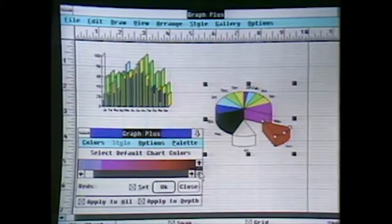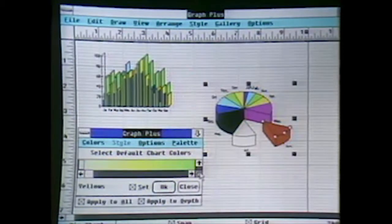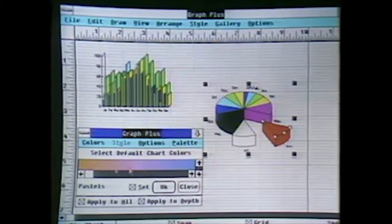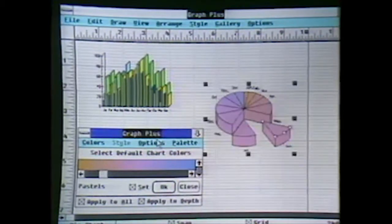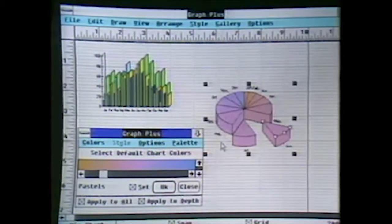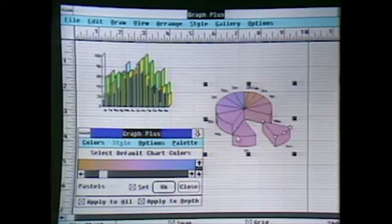We also have up to 16 million colors in Graph Plus to work with. We can go in, pull up a color palette, and scroll through the different colors. Let's select the Miami Vice palette, as we call it, and set that on the screen. You can see how simple it is to change all the chart colors in one fell swoop.